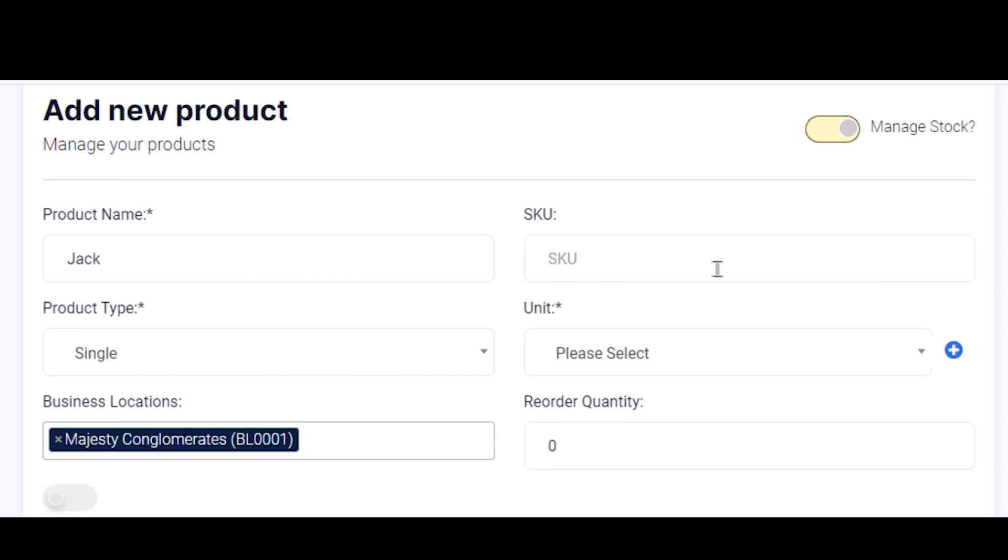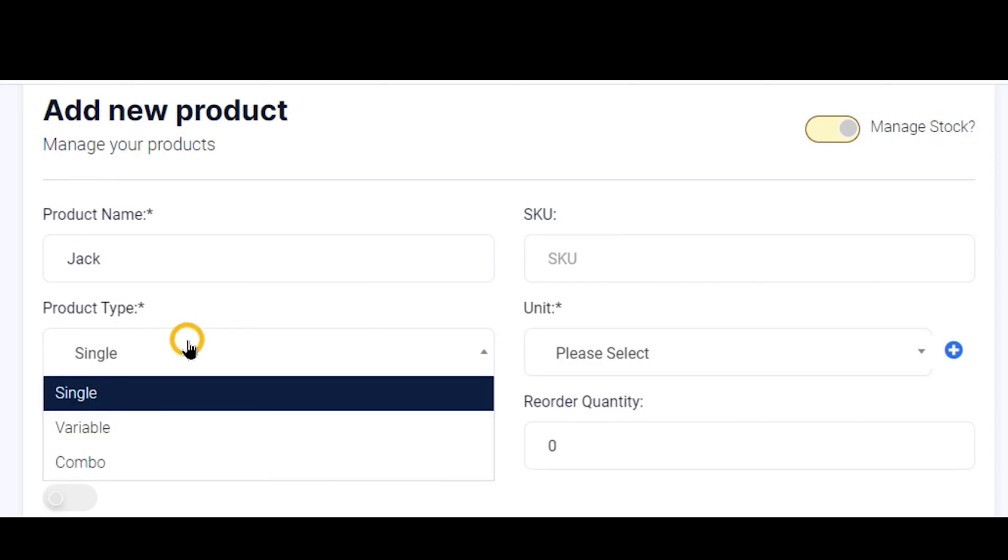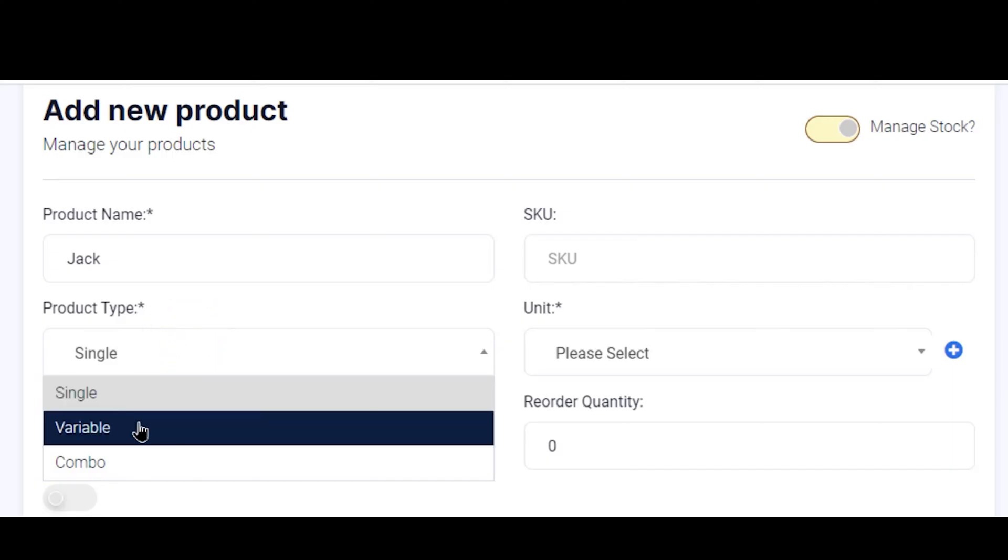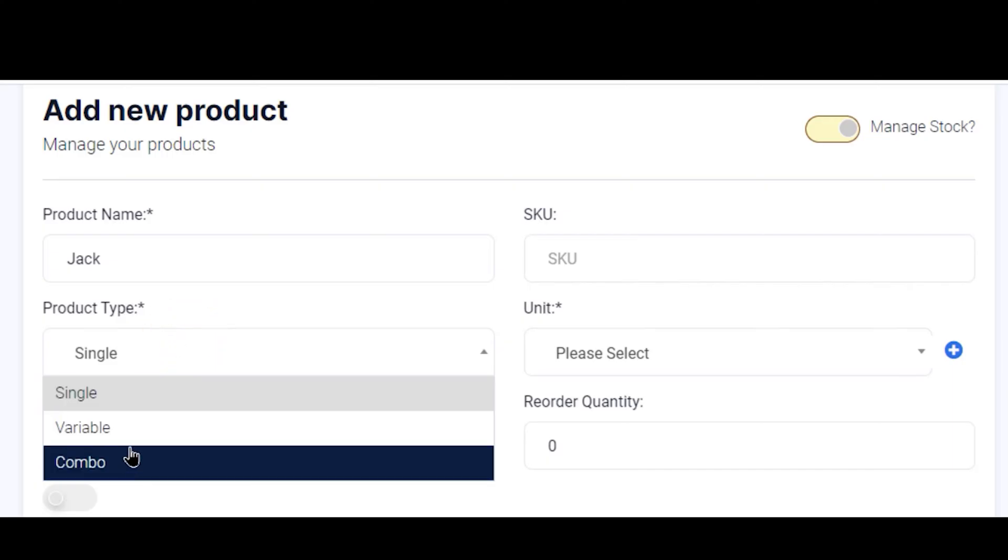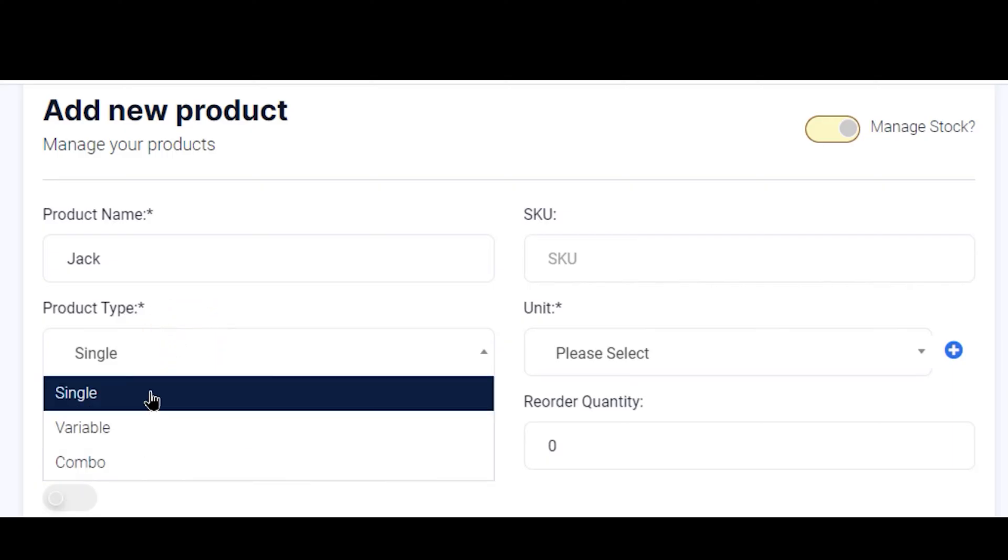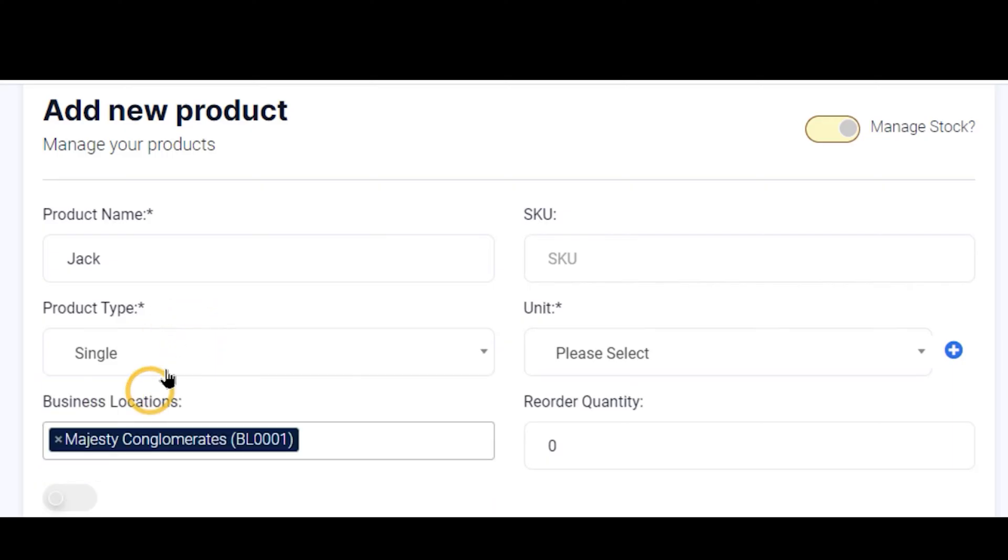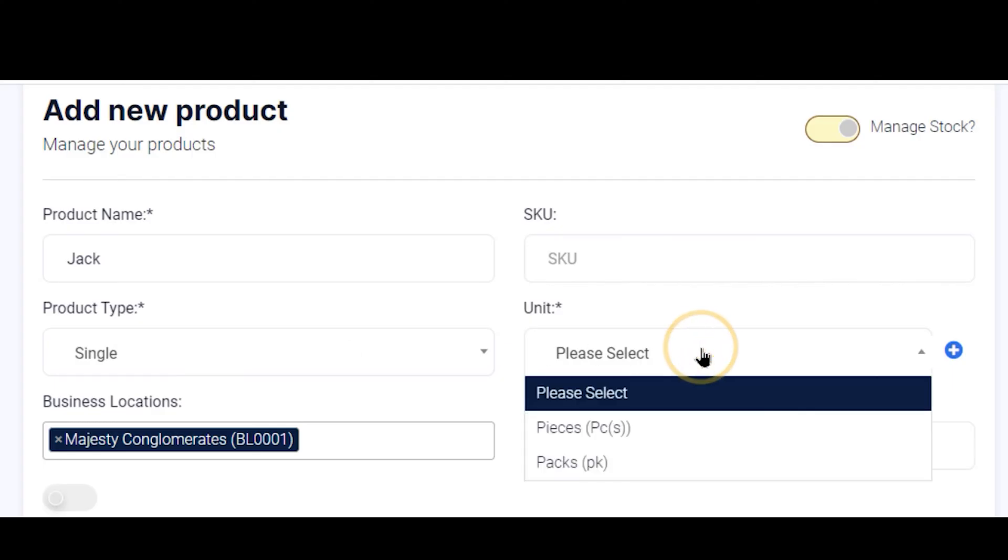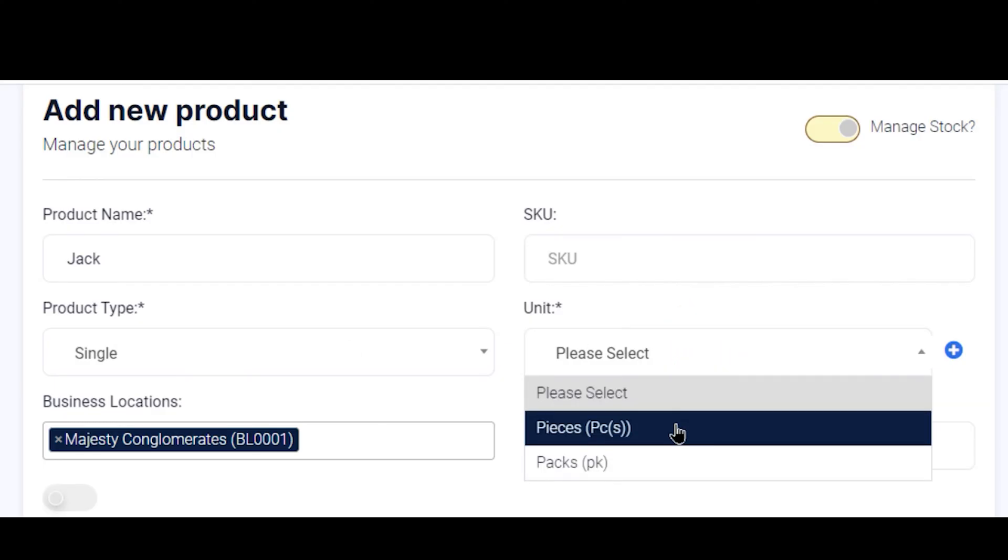The next field is your Product Type. You choose either Single, Variable, or Combo. For now, we are using Single. Those other options, Variable and Combo, will be taught in other videos. Then we proceed to choose the Unit of sales. Our unit for this Jack is in Pieces.